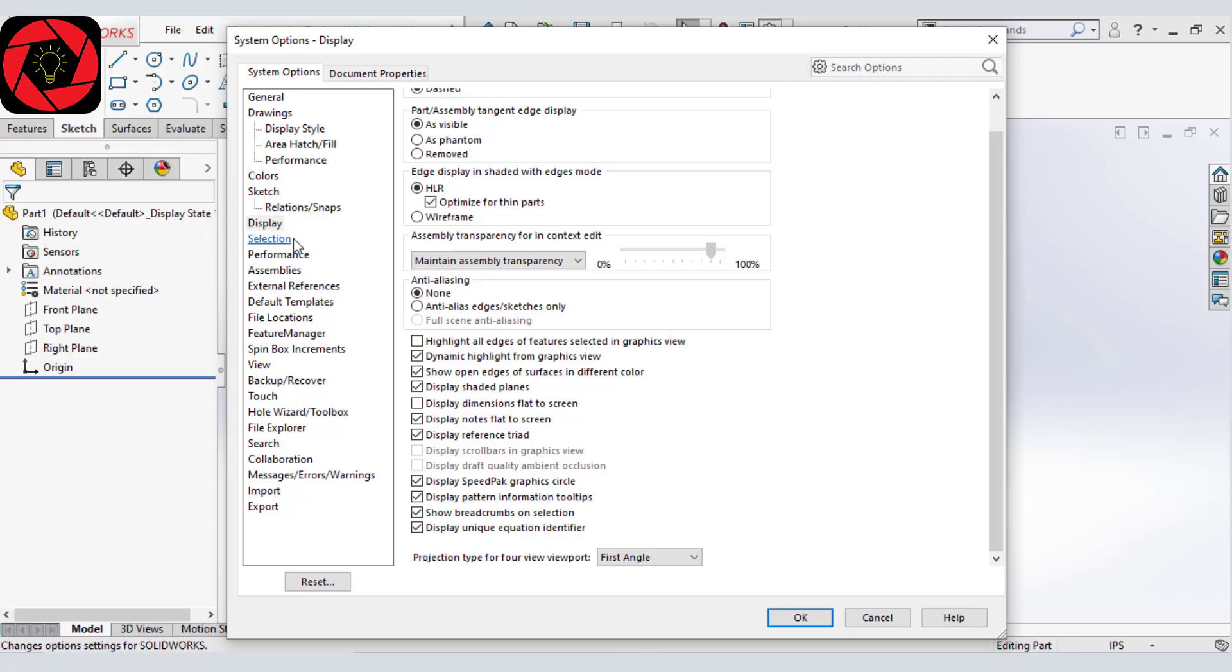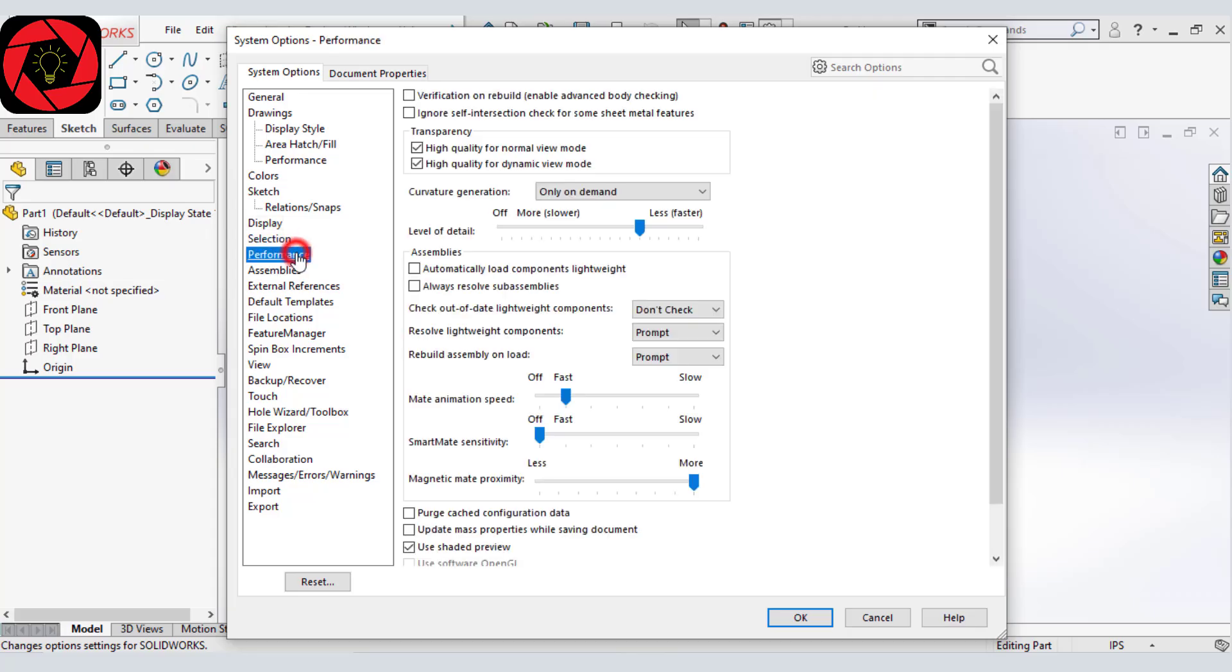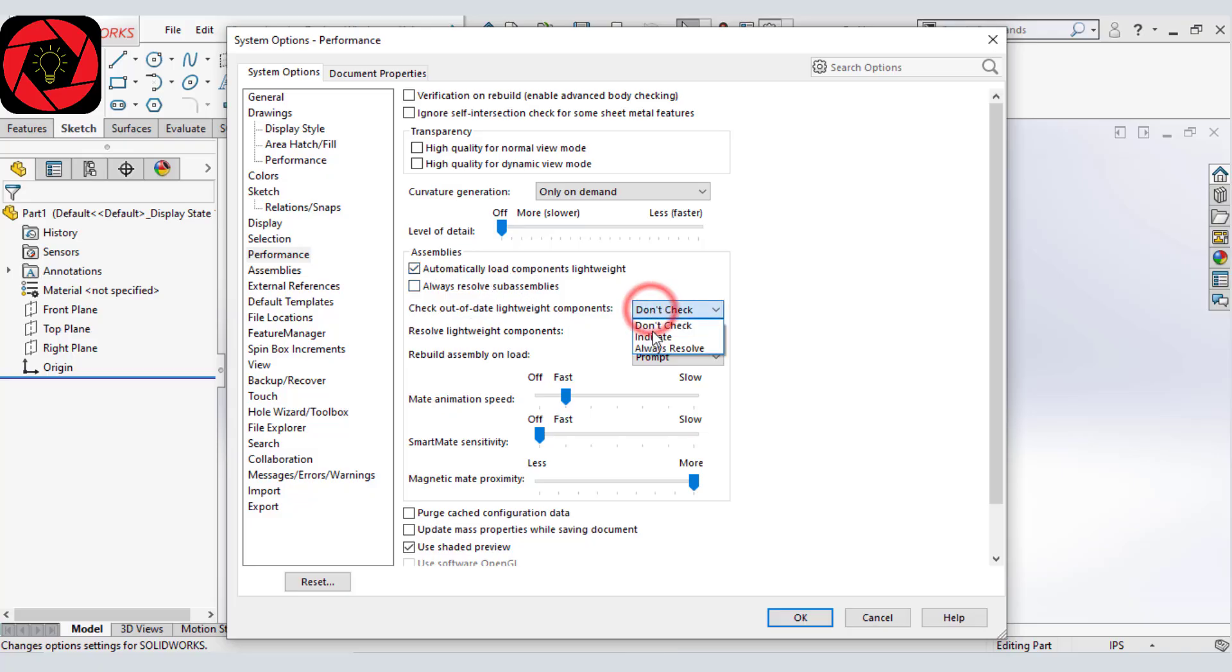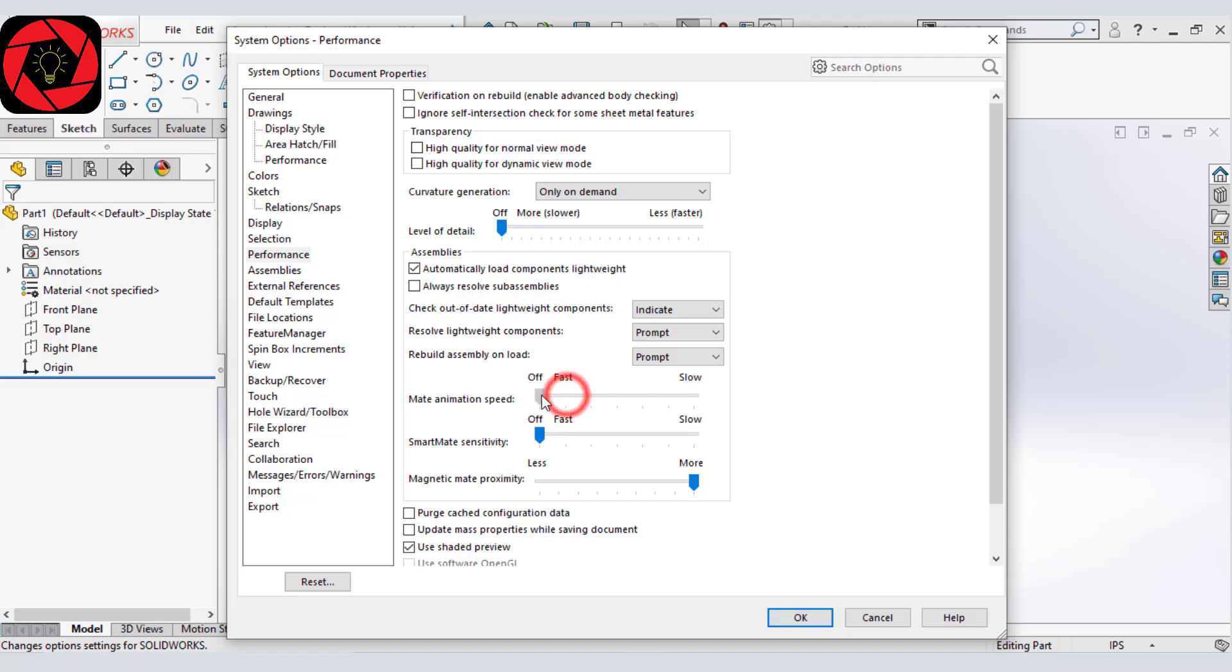And let's go to performance and then I am going to uncheck these two, high quality for normal and dynamic view. And then level of details to off. We will select this automatic component lightweight. Select it and we will check out this one to indicate and then make sure these two are selected as prompt. Let's drag this one to off and this one too.